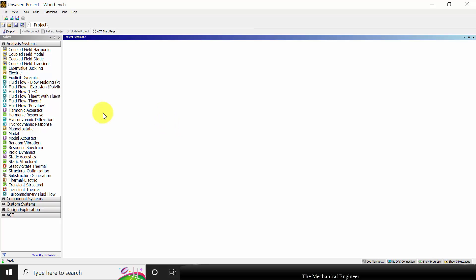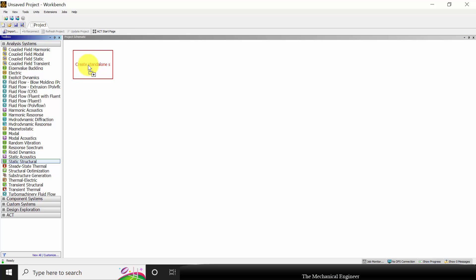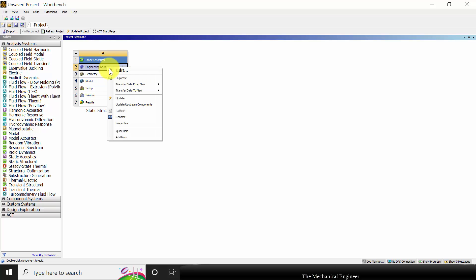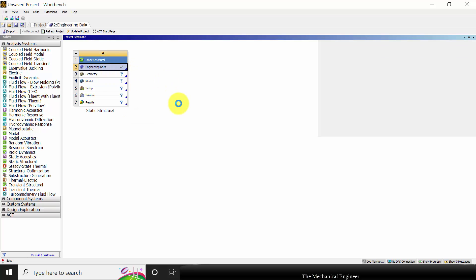Open ANSYS Workbench. Select static structural and drag it to the workspace. First I am going to specify the material properties, so right click on the engineering data and select edit.